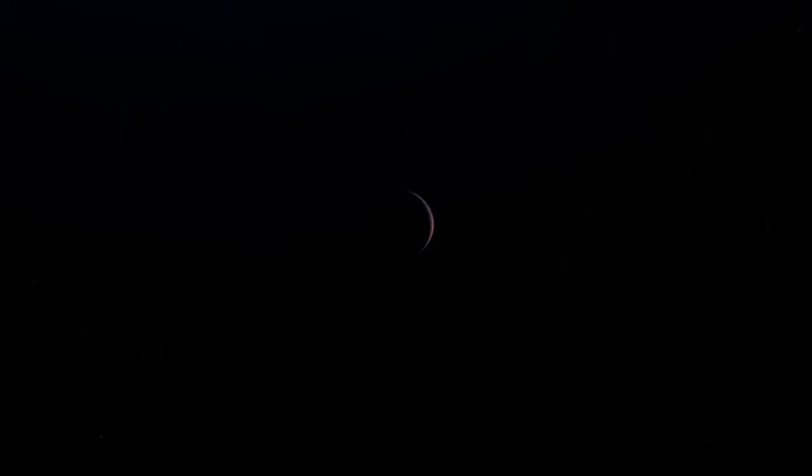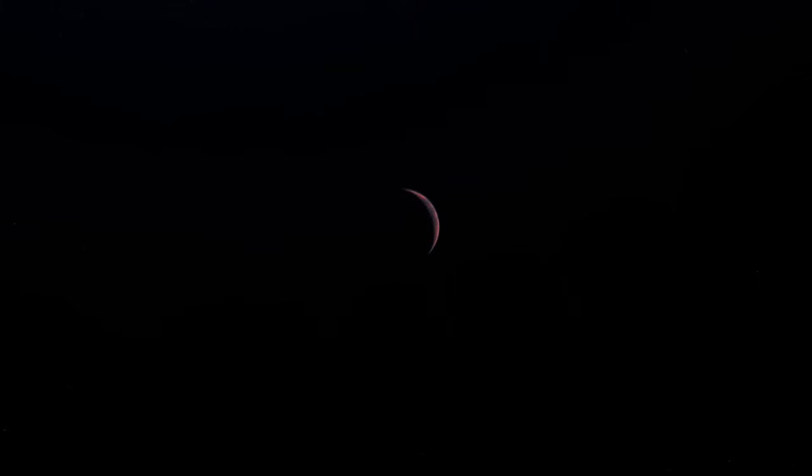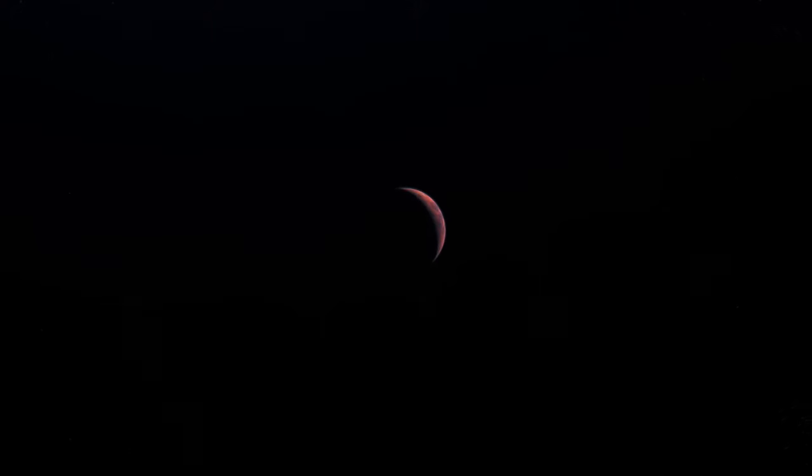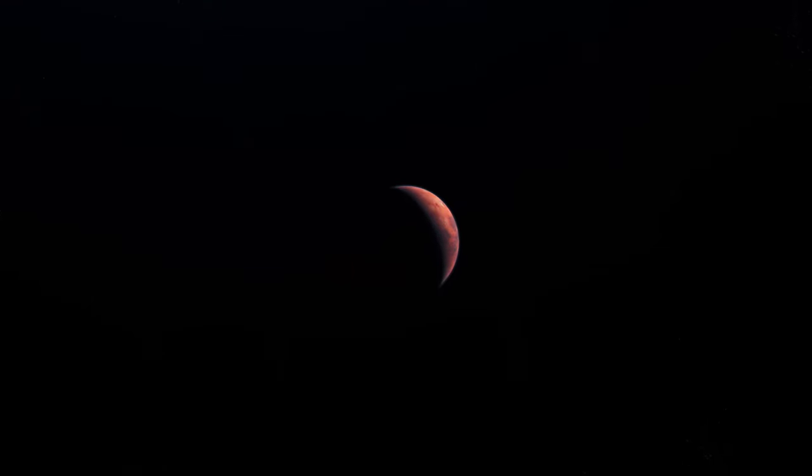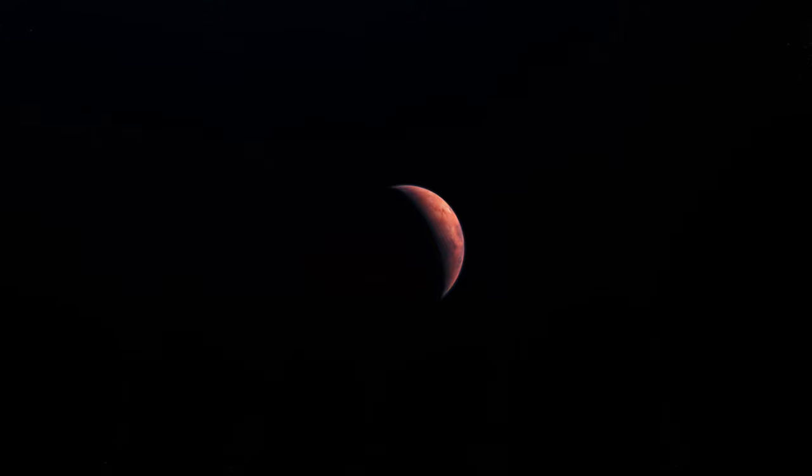Mars, a world that whispers the promise of discovery and challenges the bounds of our exploration spirit. Cloaked in red dust, it stands as the fourth planet from the Sun, a mere 225 million kilometers away at its closest approach to Earth. This distance, vast yet reachable, sets the stage for one of humanity's most ambitious endeavors.